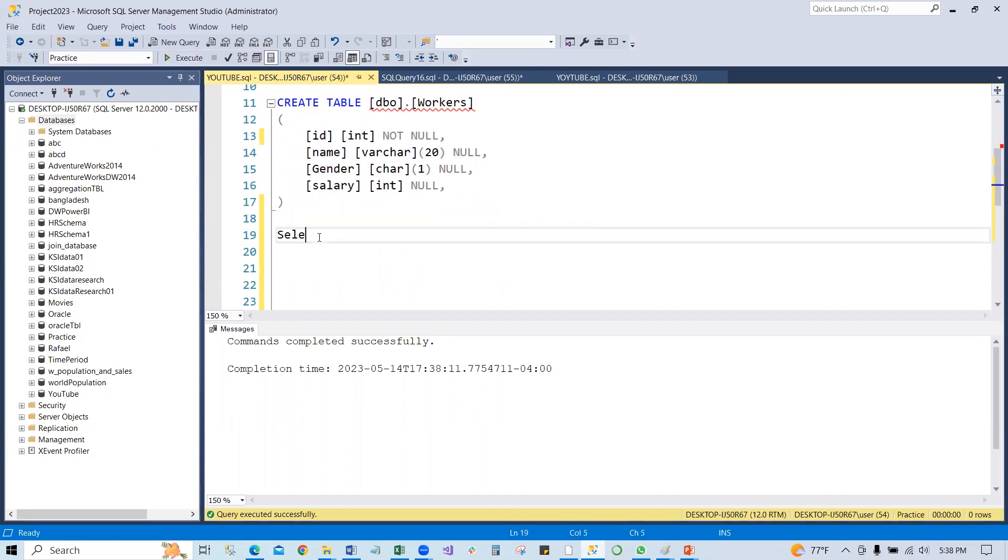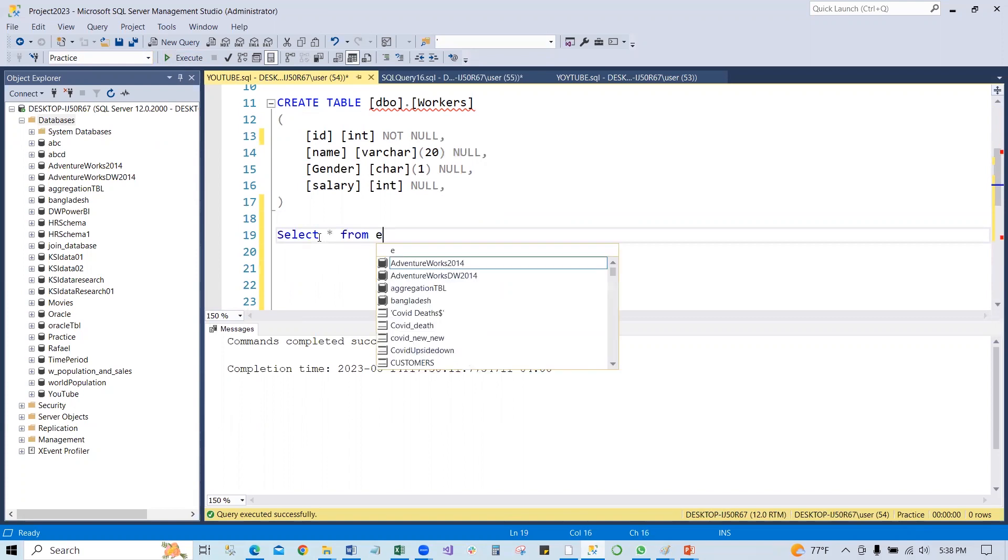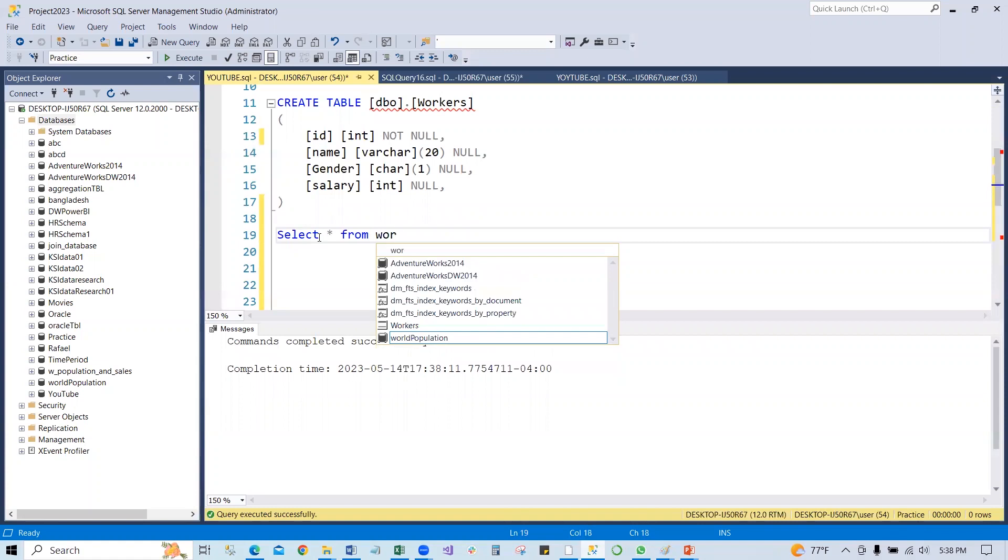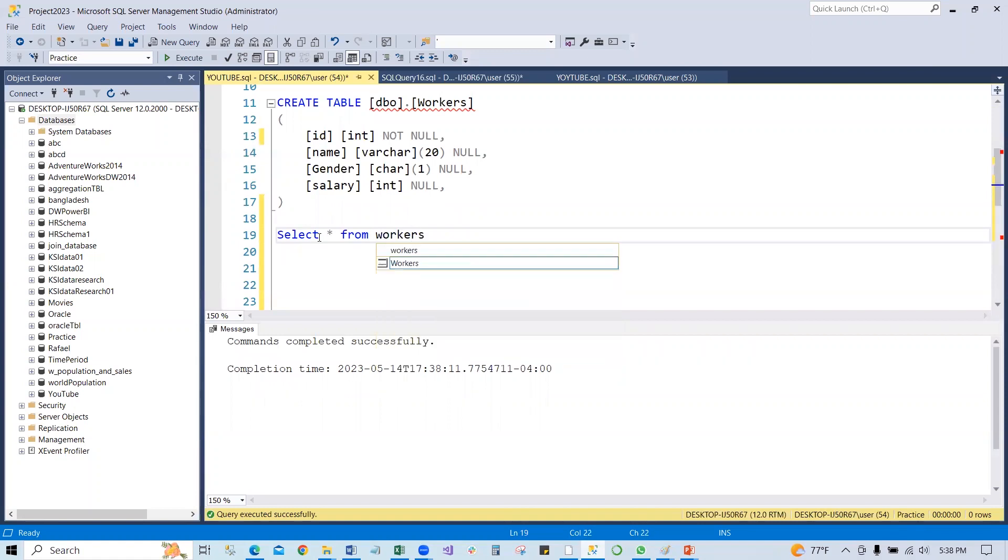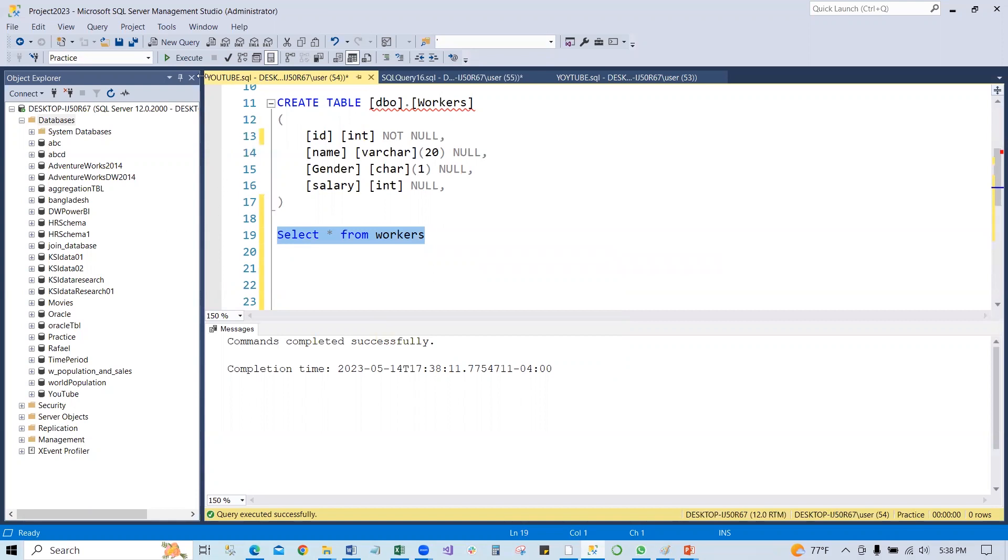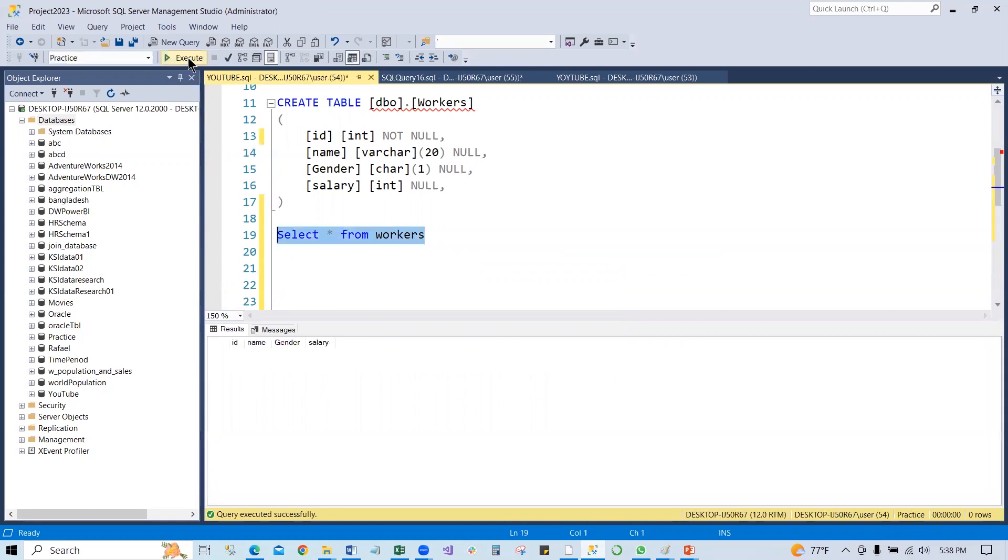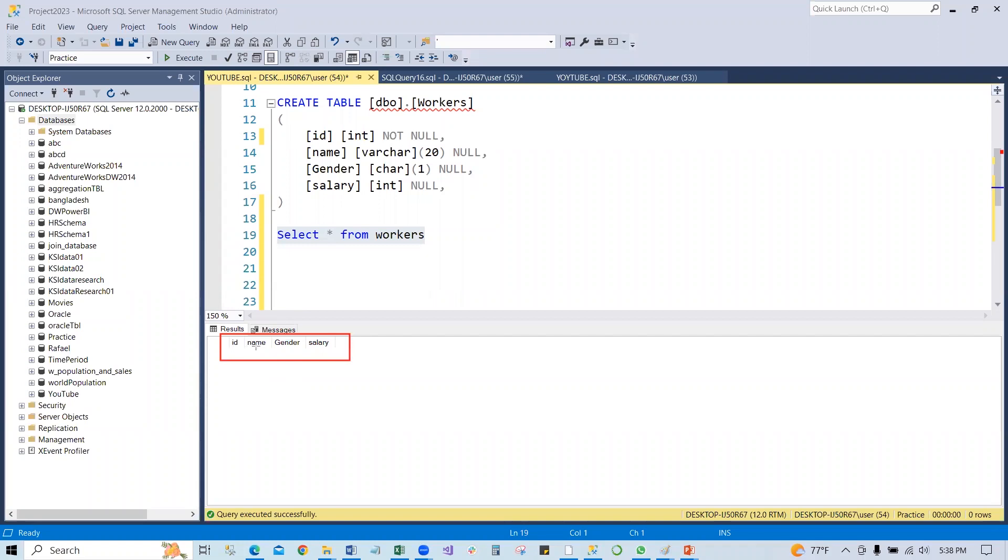Select all from worker. Execute this line of code. You can see right here it generates only four columns: ID, name, gender, salary. There is no data right here. So now we can insert some data to this table. Let's insert some data.